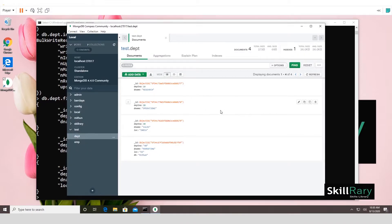I hope you liked this video and understood the concepts covered. In this video we discussed how to install MongoDB, install MongoDB Compass alongside it, access MongoDB from the command prompt, and looked at several basic commands. If you want us to create more videos on a specific topic, please comment and we'll try our best to create them as soon as possible.